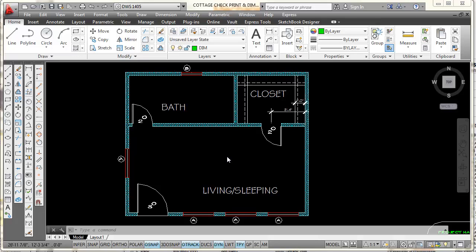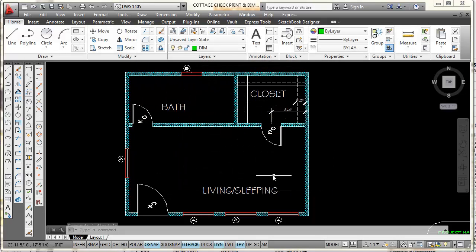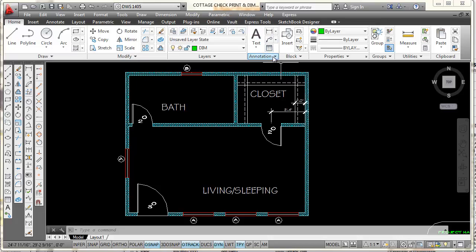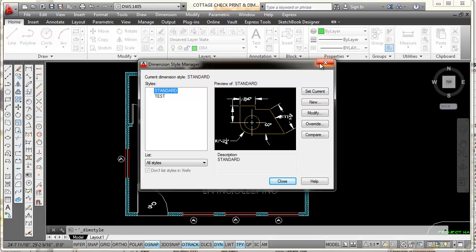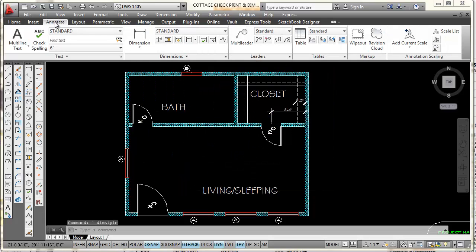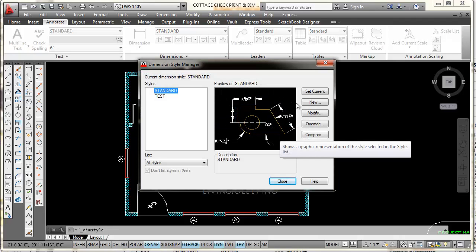We're going to make an architectural dimension style first. To begin, we can go to the dimension toolbar and pick on the last icon — that will open up the Dimension Style Manager. Another way is to go to the Annotation tab, pick on the down arrow and select the icon there. You can also select the Annotate tab, look at the dimension panel, and pick the down arrow. So that's at least three ways you can get into it.